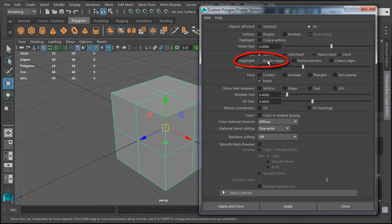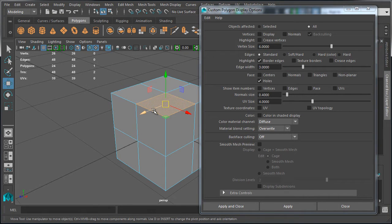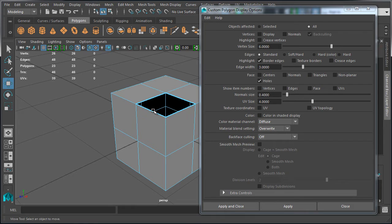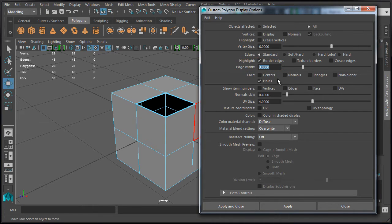Highlighting border edges is something you'd probably want to keep on at all times. Let's enable it and hit Apply. Nothing will happen in the scene until we have an open edge, so let's go to component mode, select a face, and delete one of the faces. Now Maya will highlight open edges by displaying border edges. When you model, it will be easier to see which edges of your model are border edges — this will be very helpful. Just like with vertices, you can increase edge width by inputting a different value.